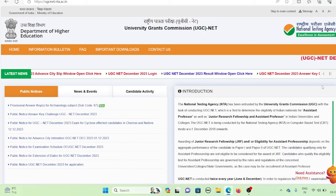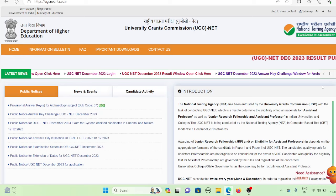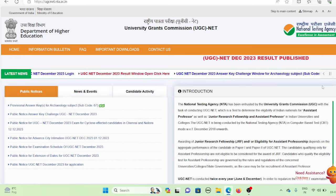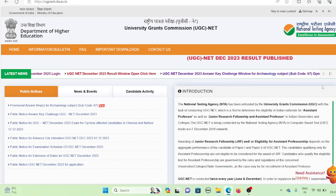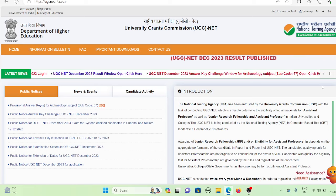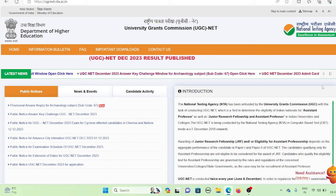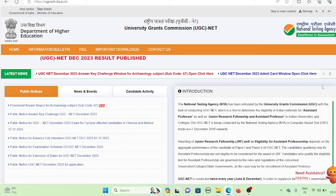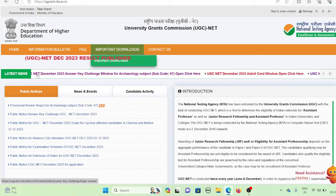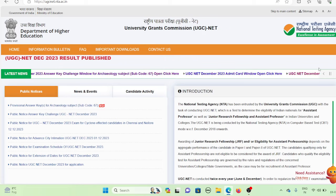You can go to ugcnet.nta.ac.in and check your results. I will also give you the link in the description of the website. Go to the latest news and click the link.